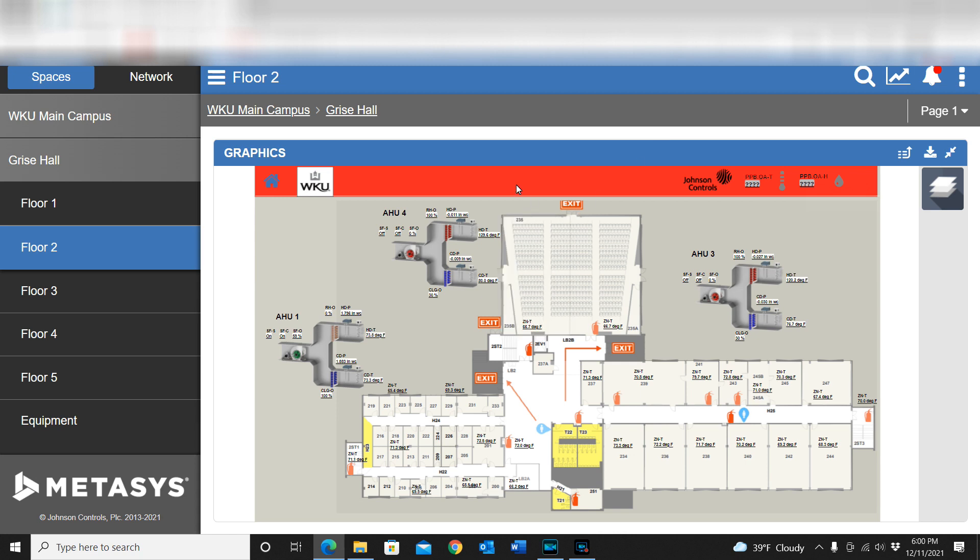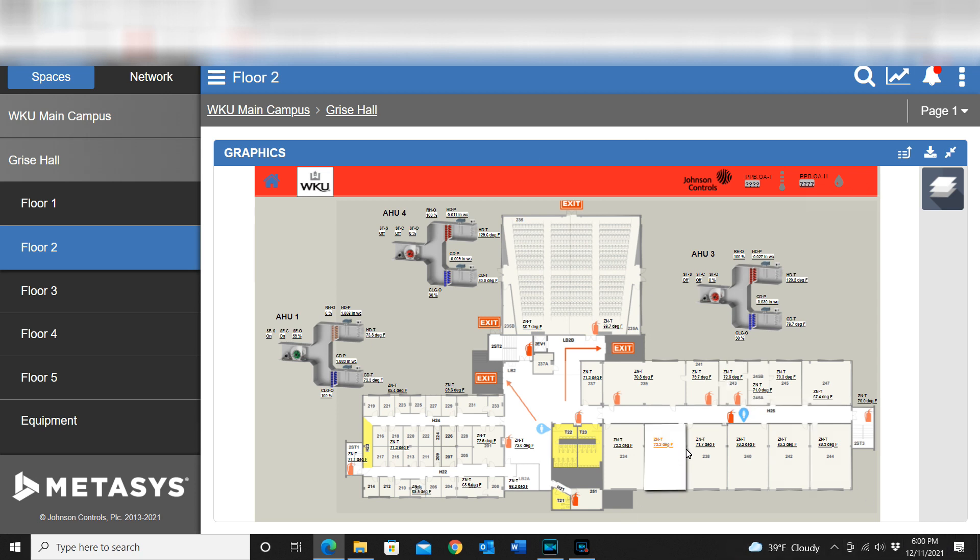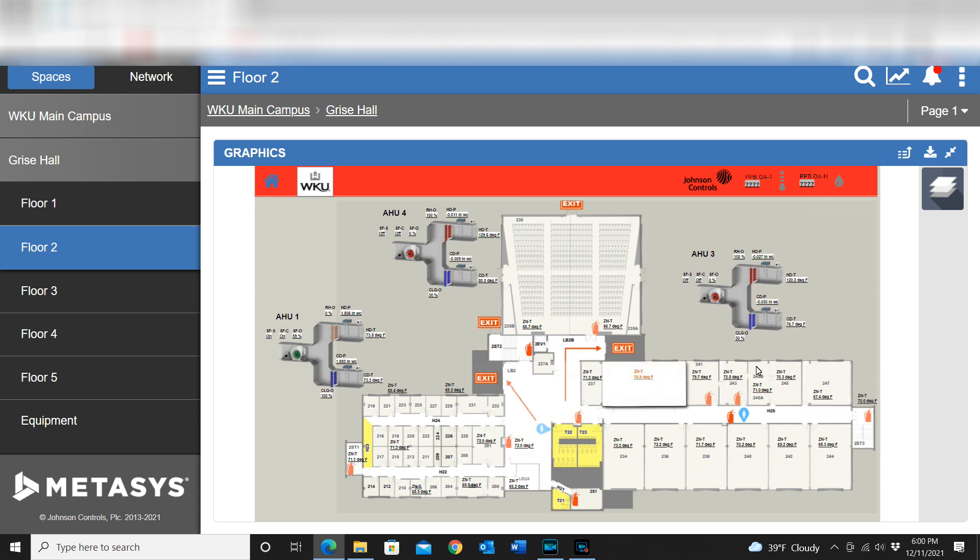What I wanted to show you as an example of something that we've been working on within our system - you can see that I've got the floor plan for one of our buildings up in front of us here. It is of course just a generic floor plan, just the room layout.